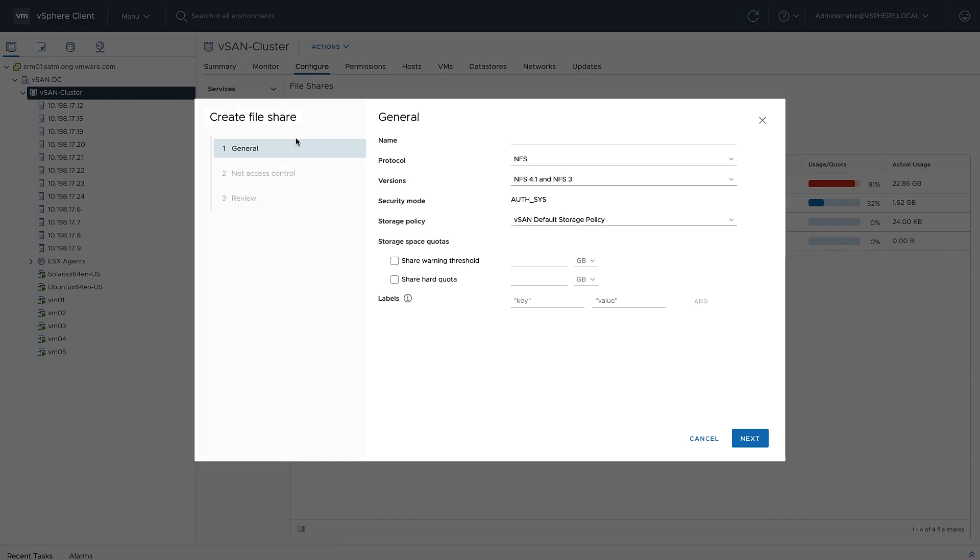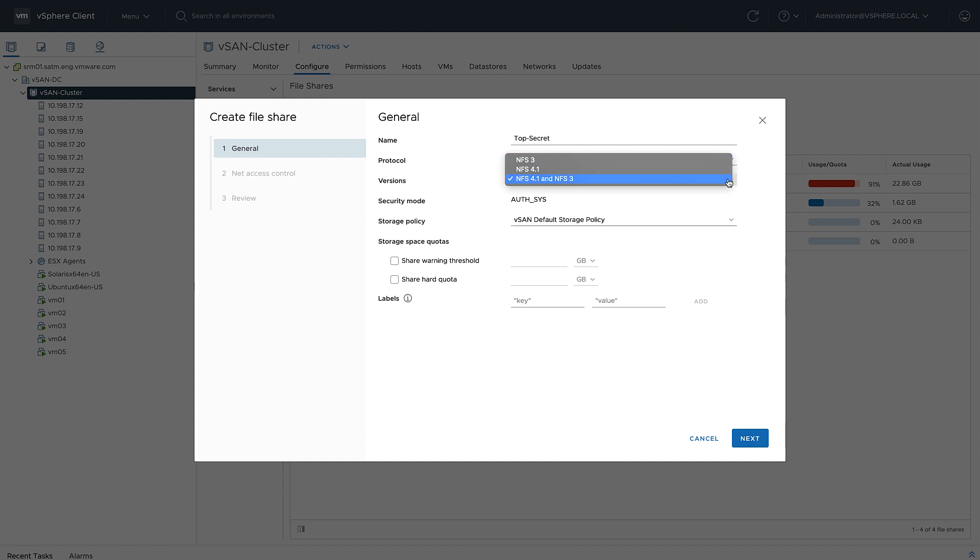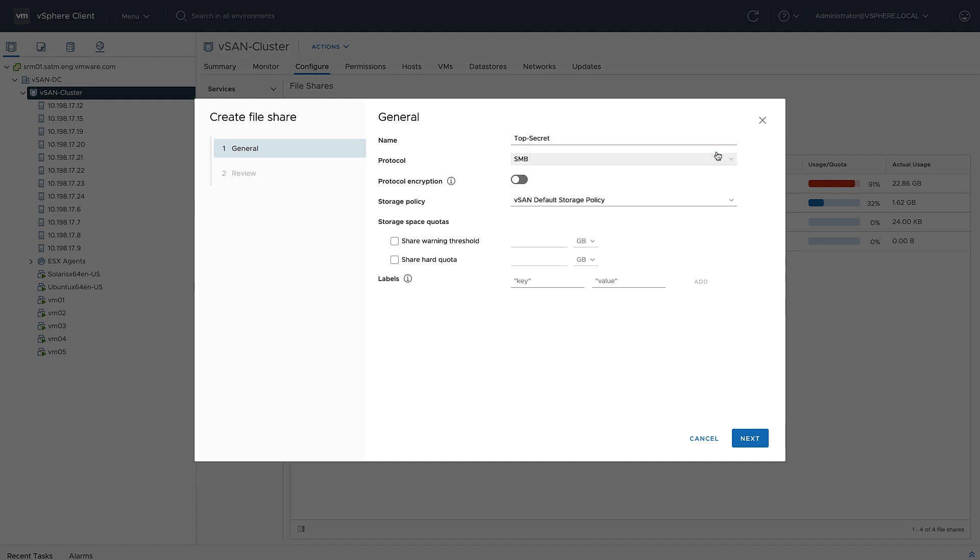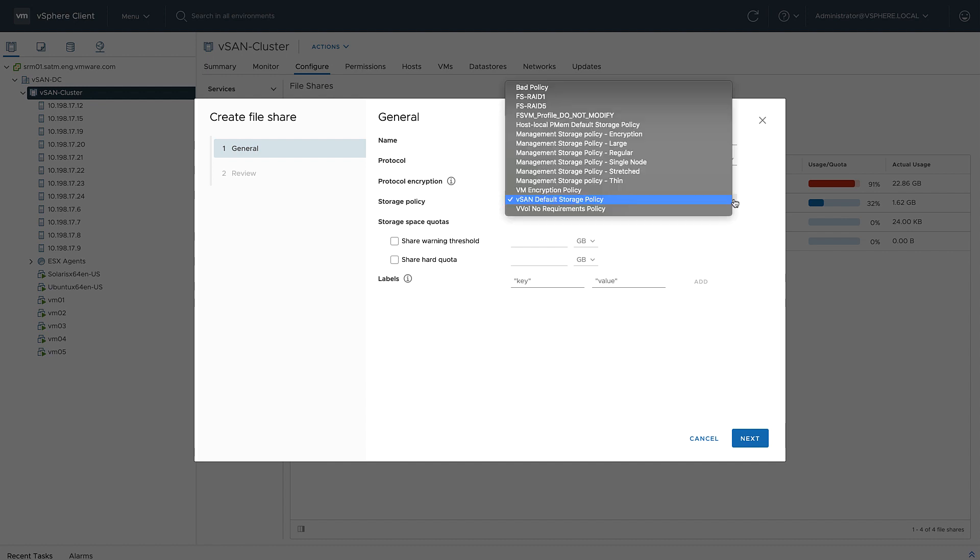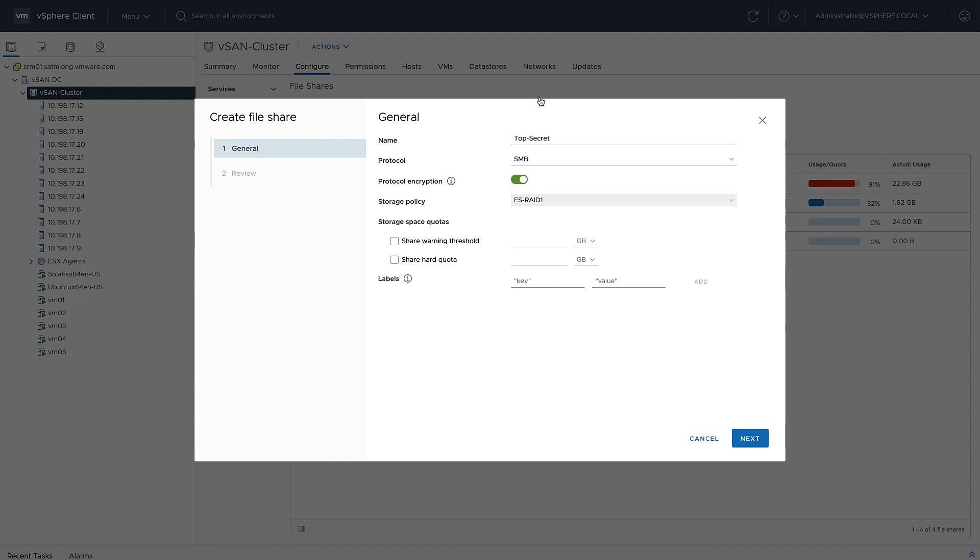I'm going to go ahead and create a top secret folder share. I could do NFS—I can do 4.1 and NFS 3—but I'm going to go ahead and do SMB. I'll enable protocol encryption, and I could use the default storage policy, which is a RAID 1, or I could choose some of my other policies. RAID 5, I've got a RAID 1 policy here that I'm going to use.